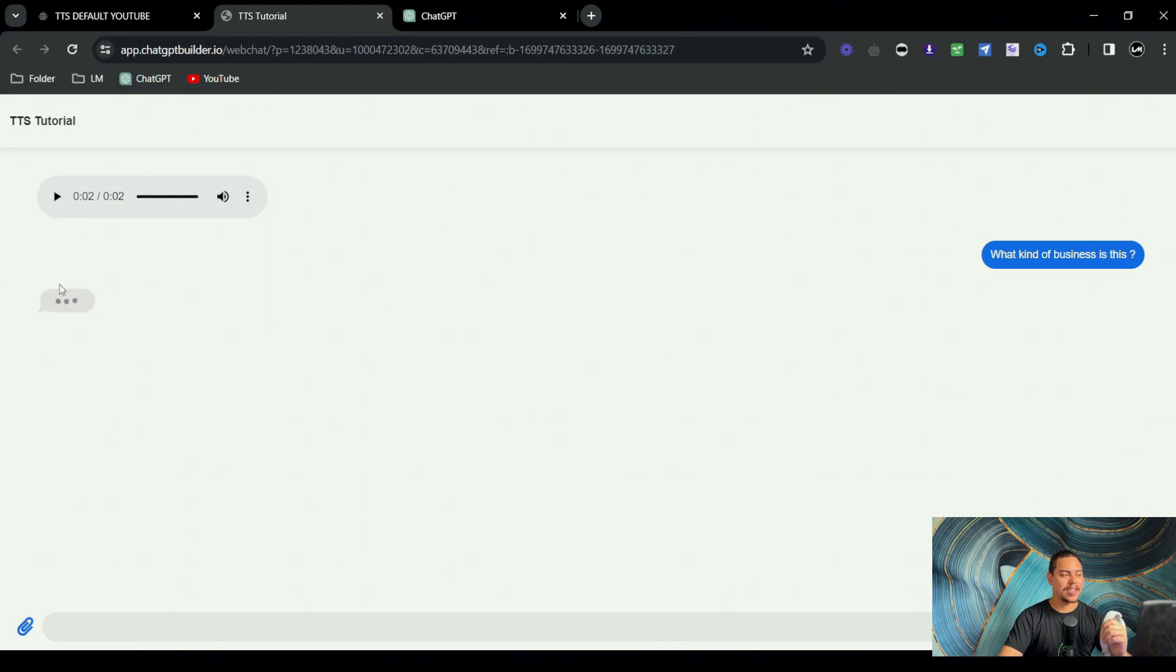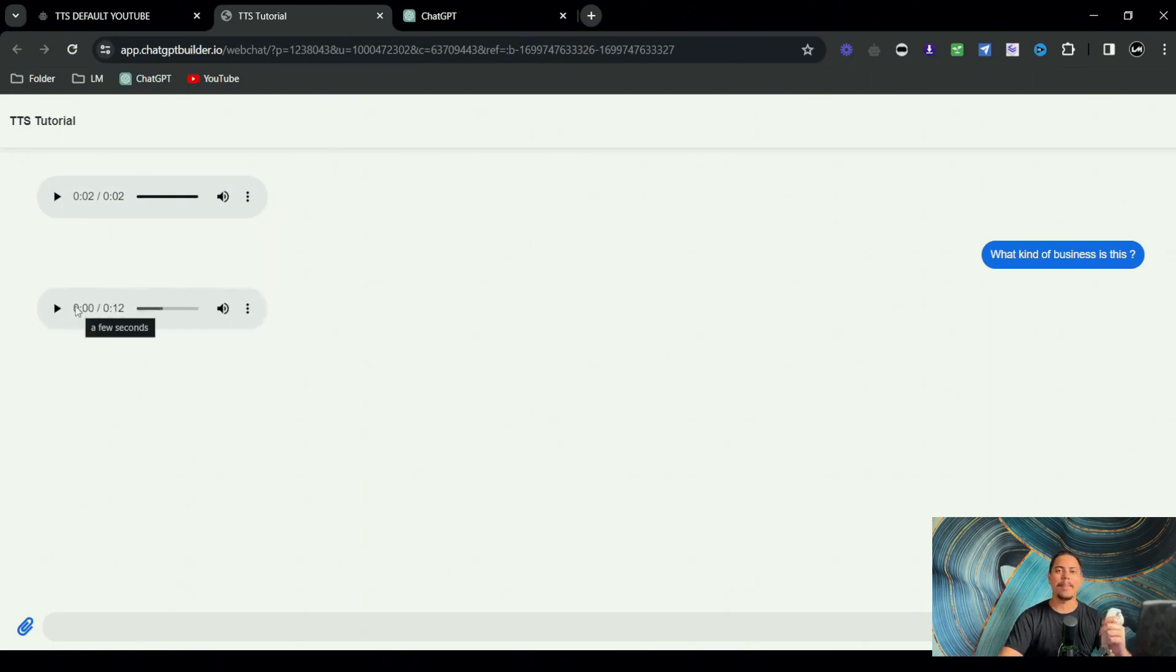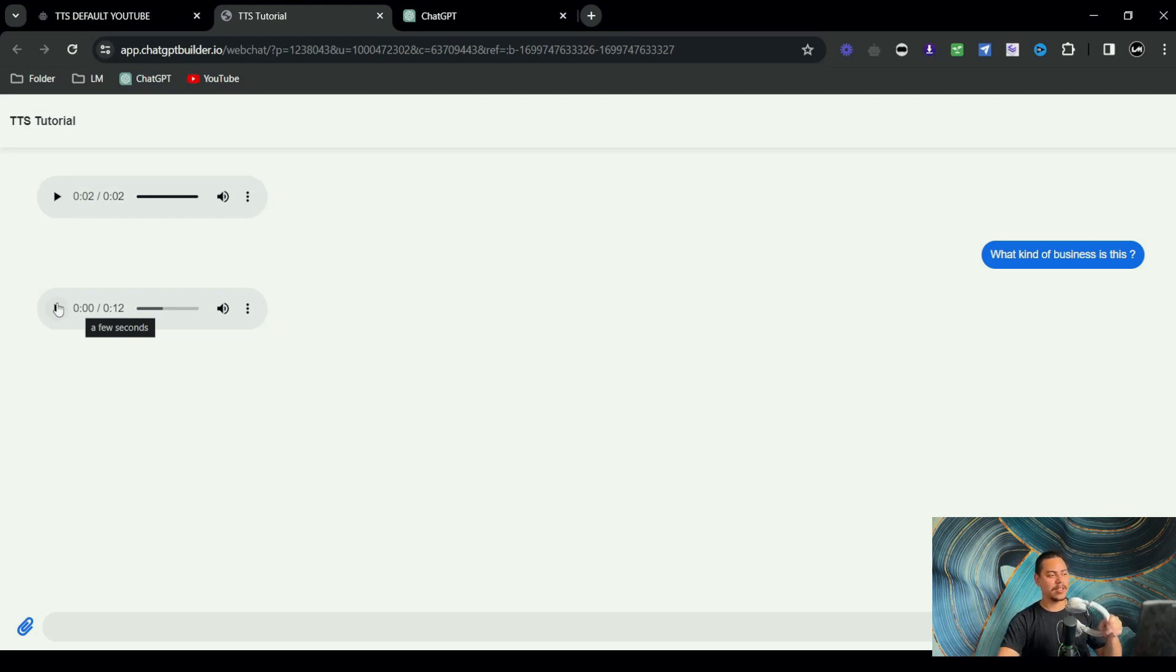Now get ready to be absolutely mind blown. So we can see it typing. And any second now... Bam. How quick was that? Let's see what it says.